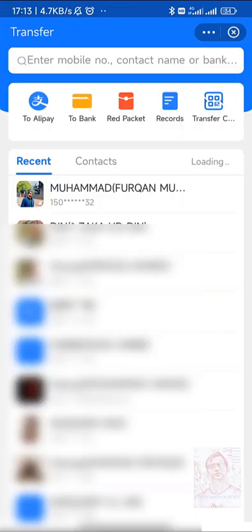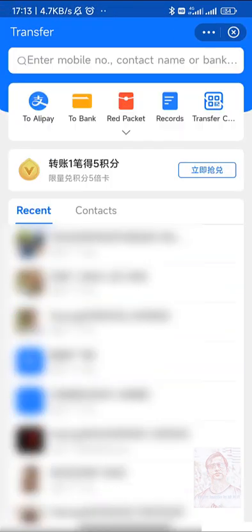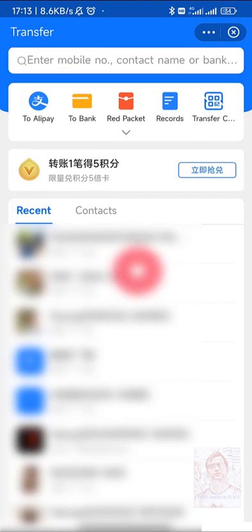We can transfer money again - this is the same detail I showed you before. So let's go back. This is how the Alipay payment system works.